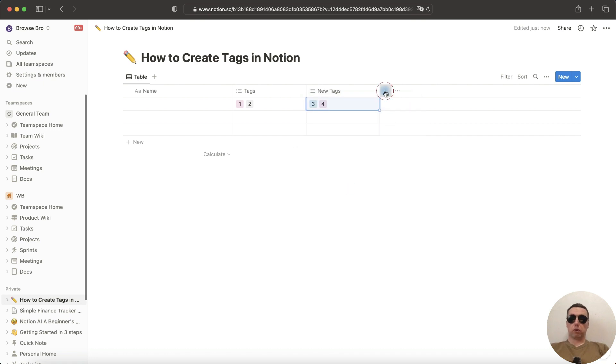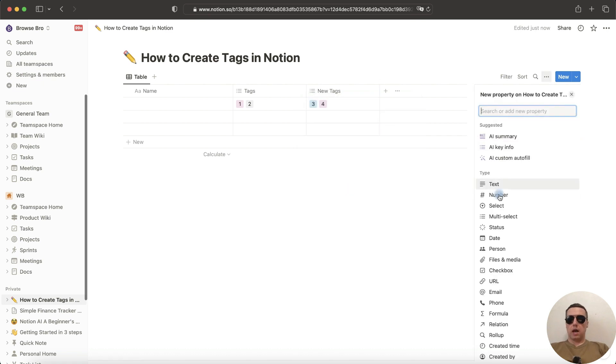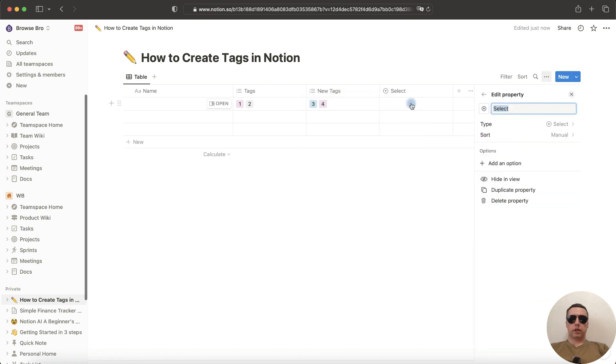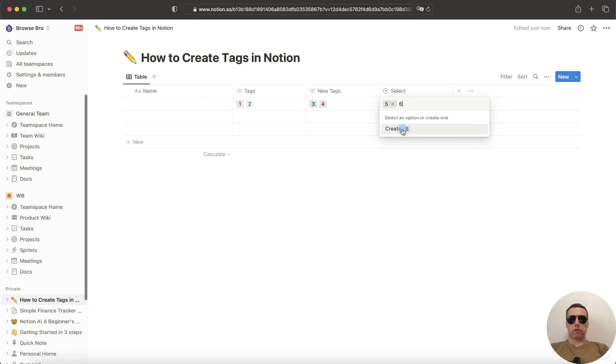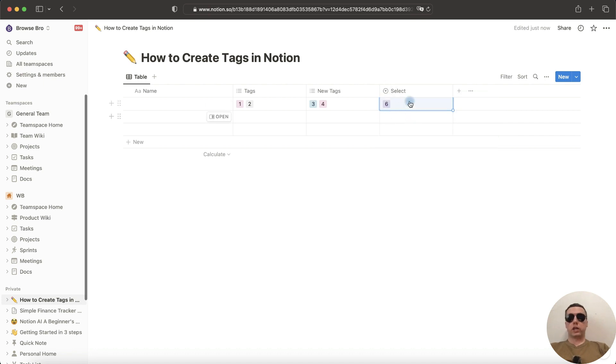But if you create a select property, you can add only one tag. For example, 5 create and 6 create. Tag 5 has been replaced by tag 6, but we can change that at any time.